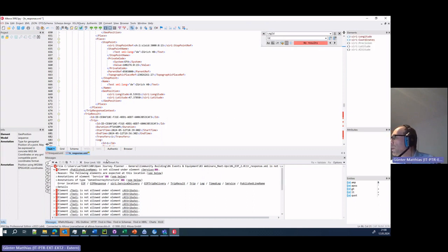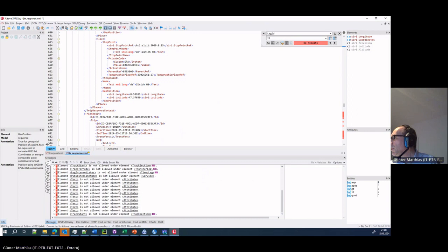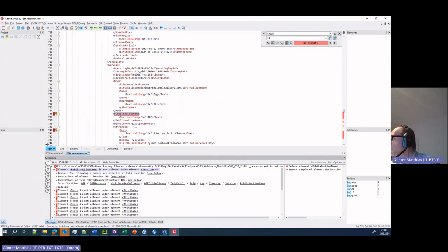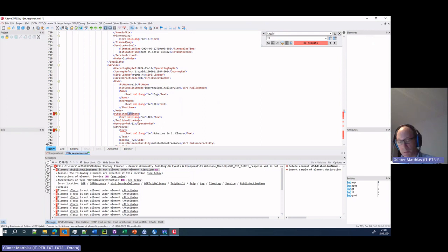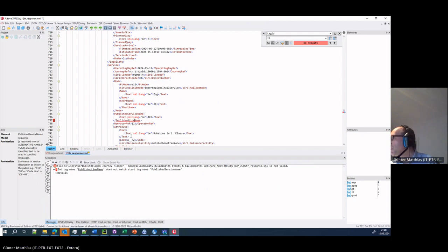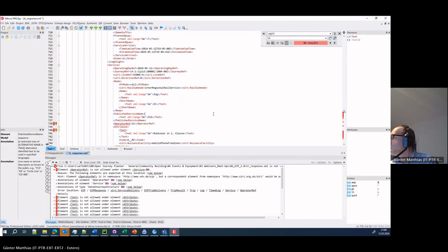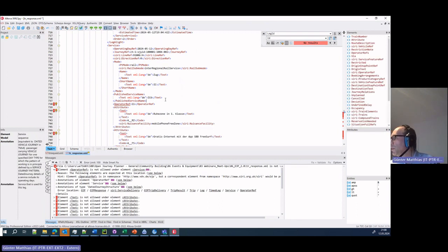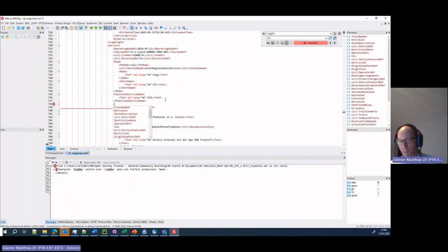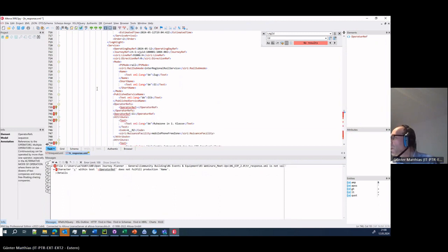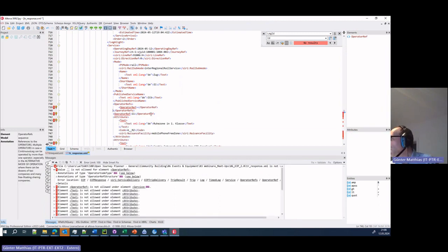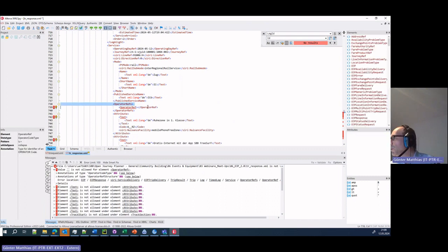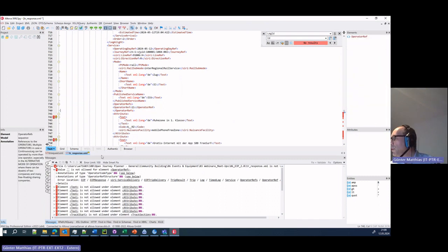And then we have all the text elements that become user text within attribute, and the service, the published line name becomes published service name. Operator ref must be within, we have to do this now for each leg.